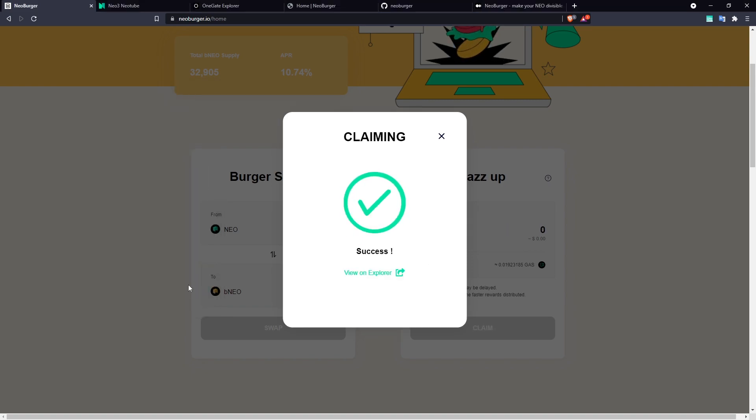Okay, that's going to conclude our Neoburger usage guide with Neoline. Now let's talk about OnNep 17 payment.